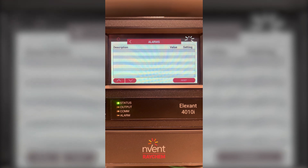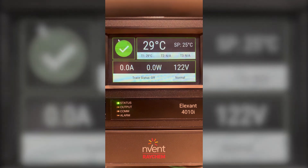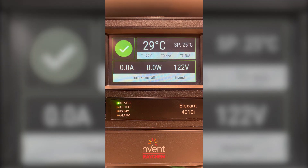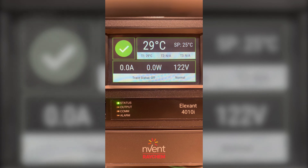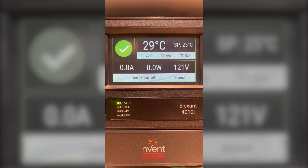Next, to go to the main screen, if you choose the little house icon at the top left you will have the main screen. On the main screen you'll see a green check mark which means that there are no alarms. It will also display your temperature, which is 29 degrees Celsius, and also the set point at 25 degrees Celsius. Should you have multiple RTDs it will also display your temperature sensor one, two, and three.